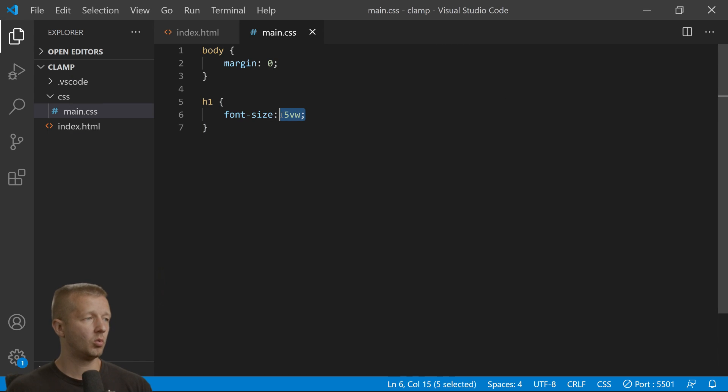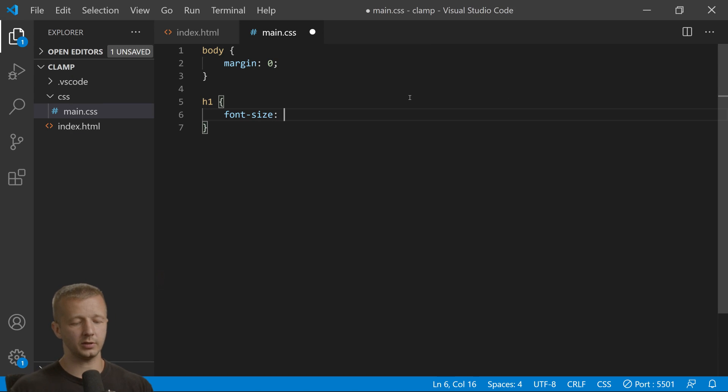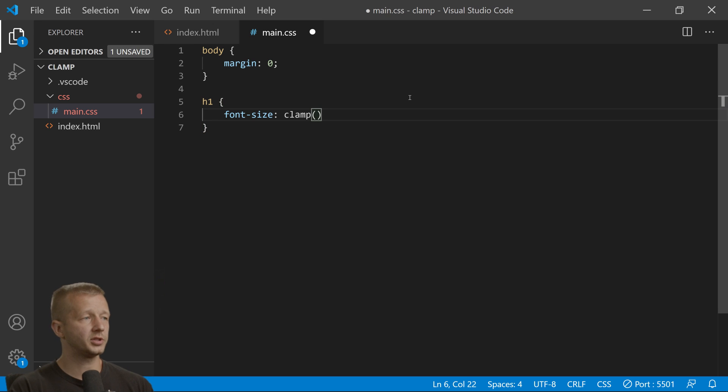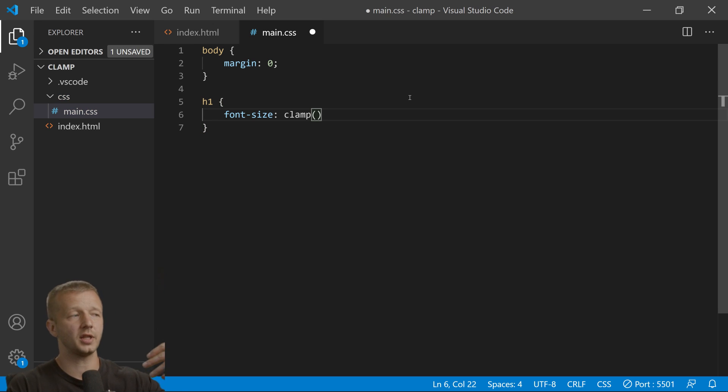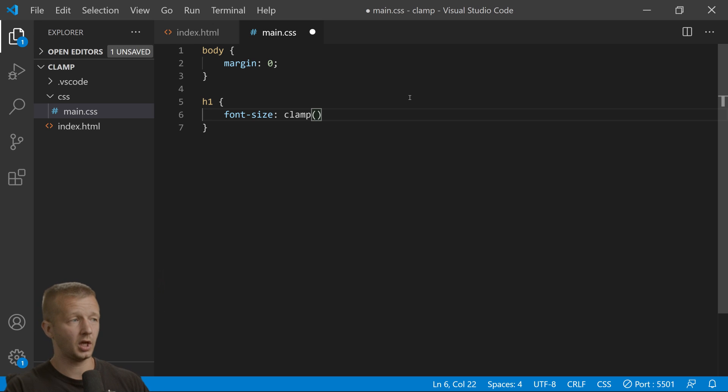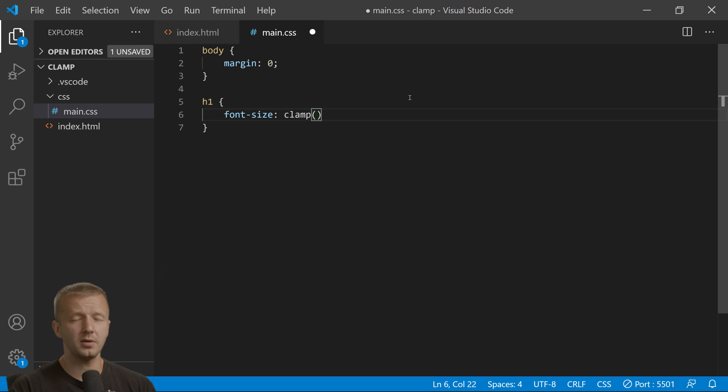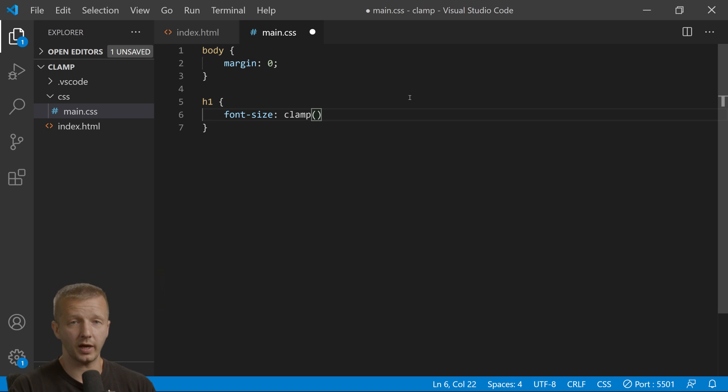So what we'll do is say clamp. Clamp is a function that accepts three different parameters. The first parameter is the minimum size, and you want to use absolute values or units rather. We can use pixels. We'll say we want this to be a minimum of 40 pixels, and then we can say 5 viewport width.